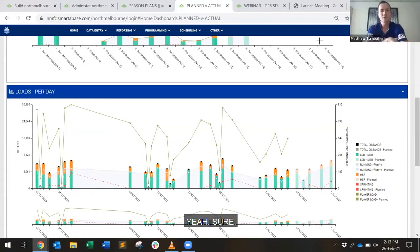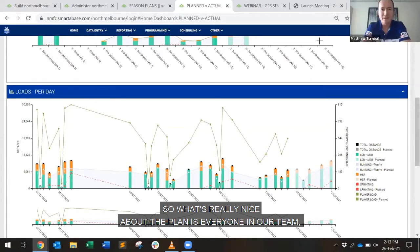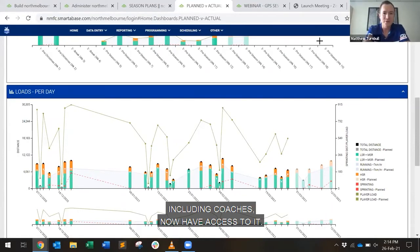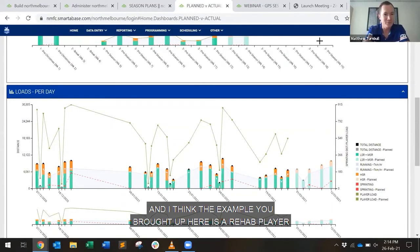Yeah, sure. So what's really nice about the plan load is everyone in our team, including coaches, now have access to it, and I think the example you brought up here is a rehab player.